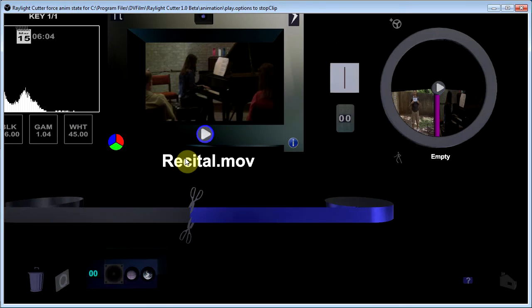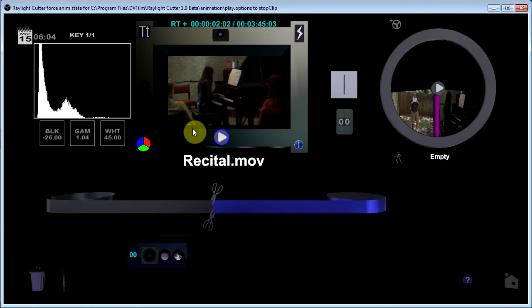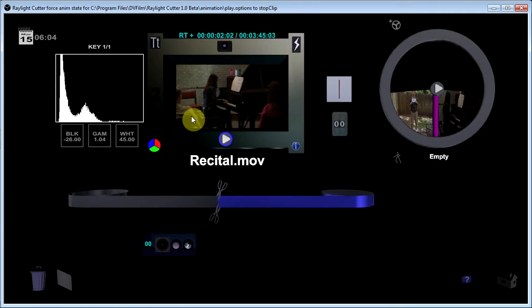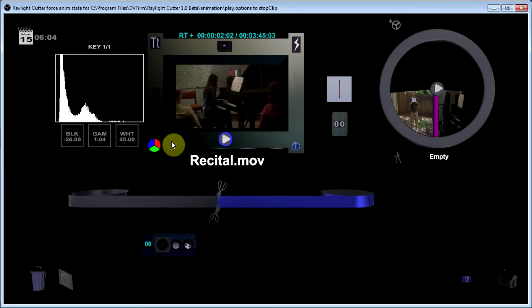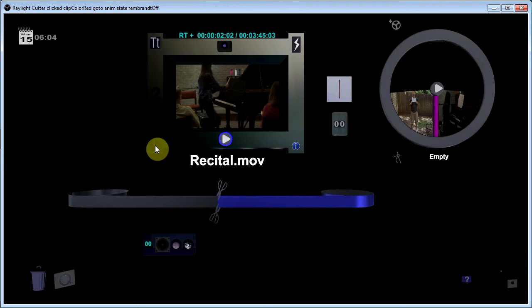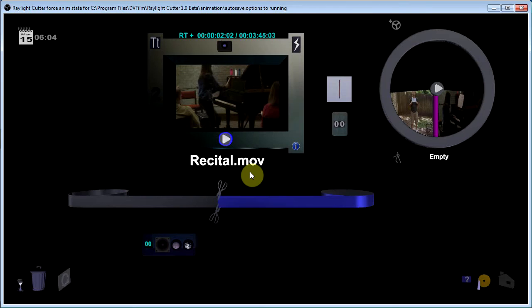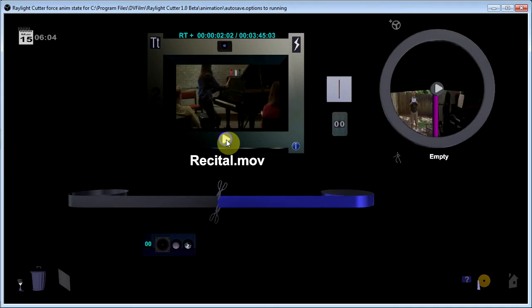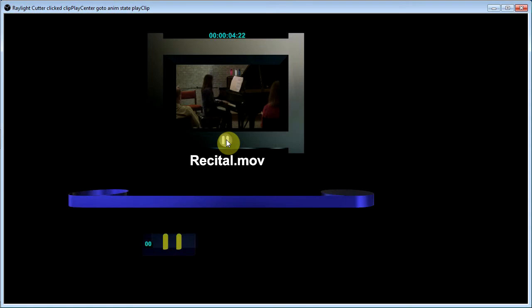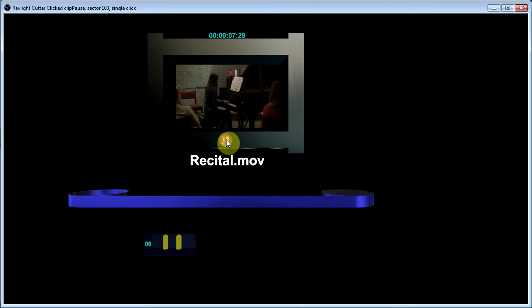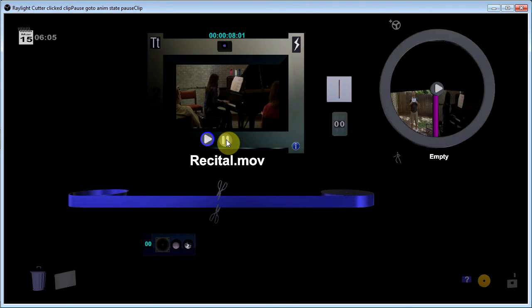This is the clip viewer. This particular clip has some color correction in it and I'm going to turn that off here for a second. The controls are very simple. You can playback the clip by hitting the play button. OK, and I just paused it.